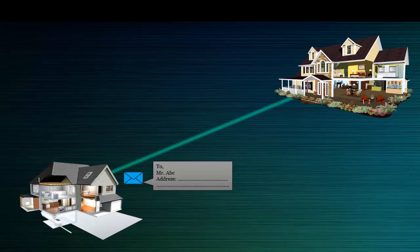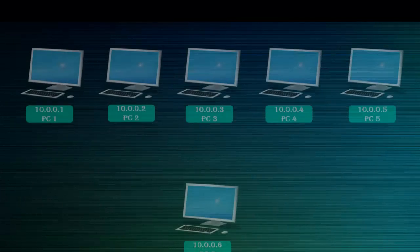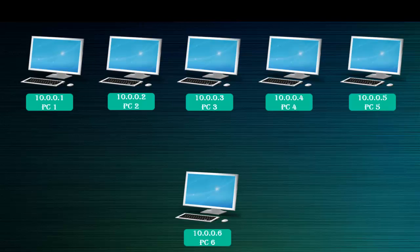Like 'To Mr. ABC' and below you will mention his address, so the letter will be posted to the correct address. Same in computer networks - instead of this address, we are using IP address which is assigned to each PC or device in a network.